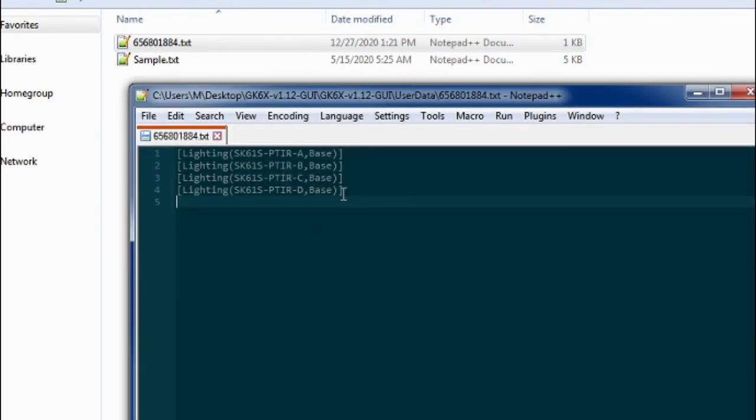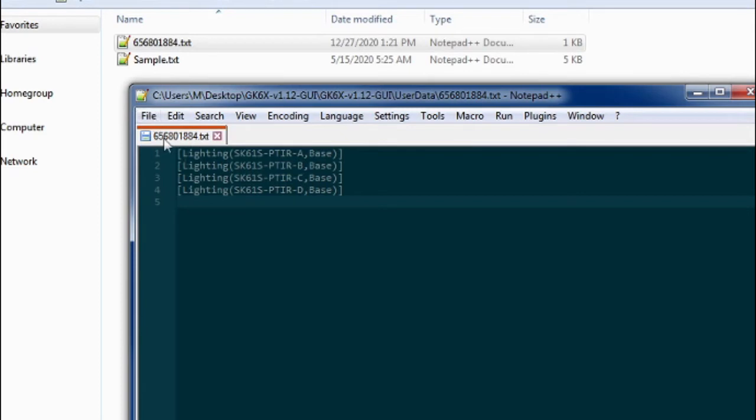You're going to have a blank text file, and you're just going to copy in these four color profiles, which are the default color profiles for this keyboard, and you're going to hit save.